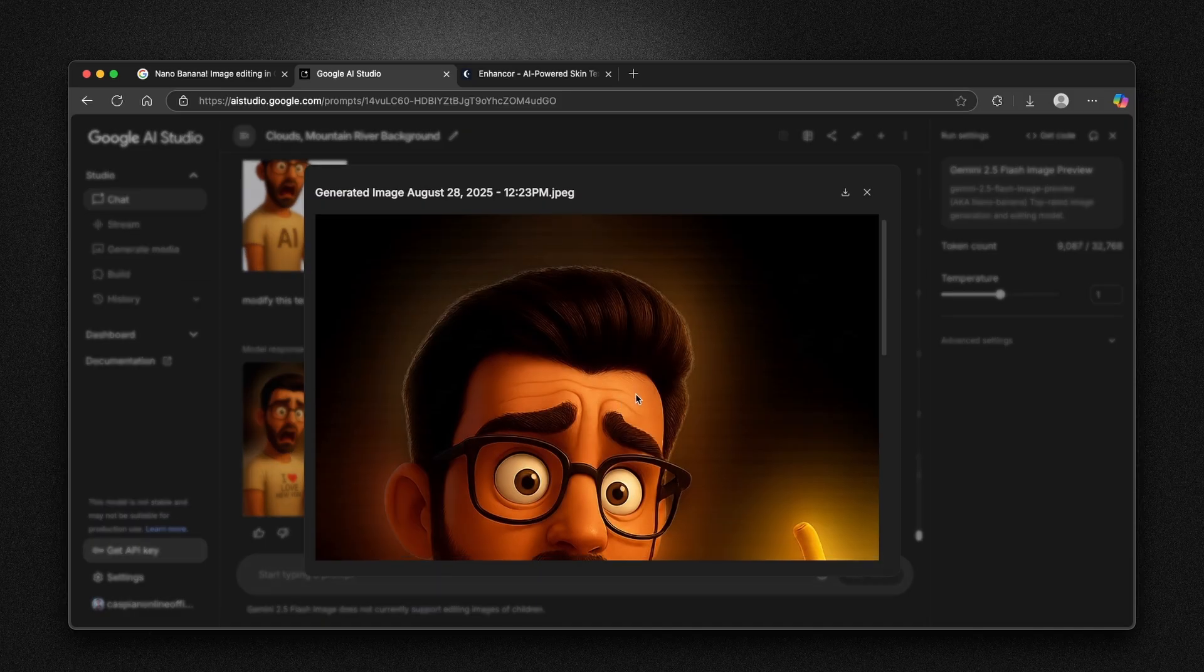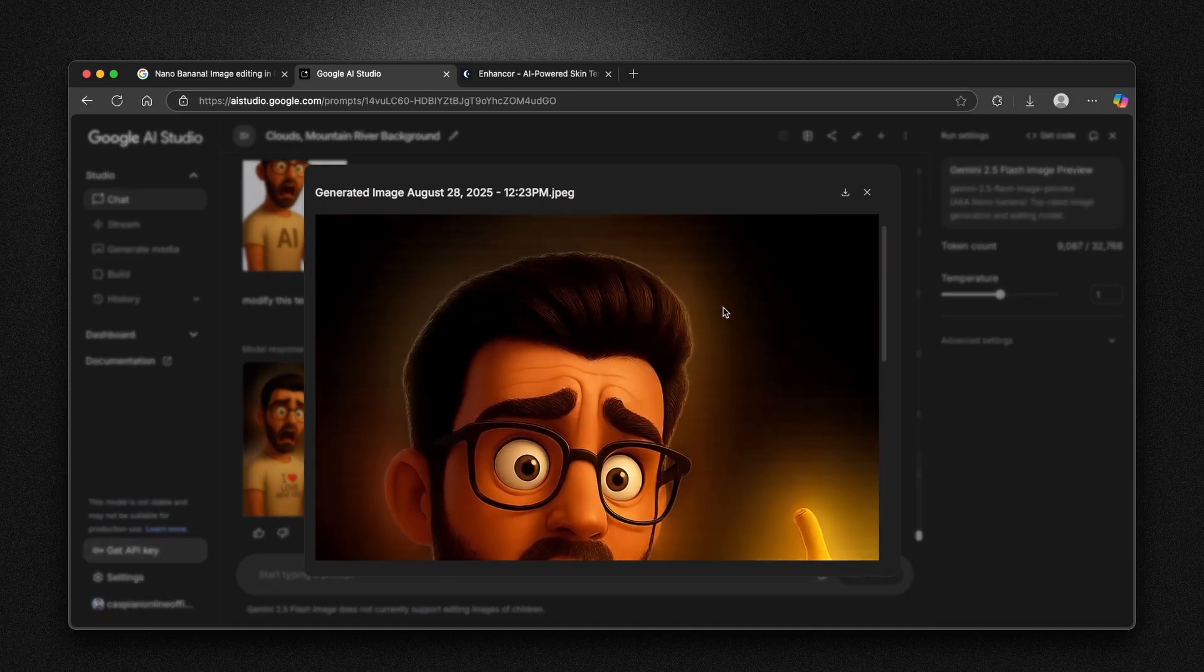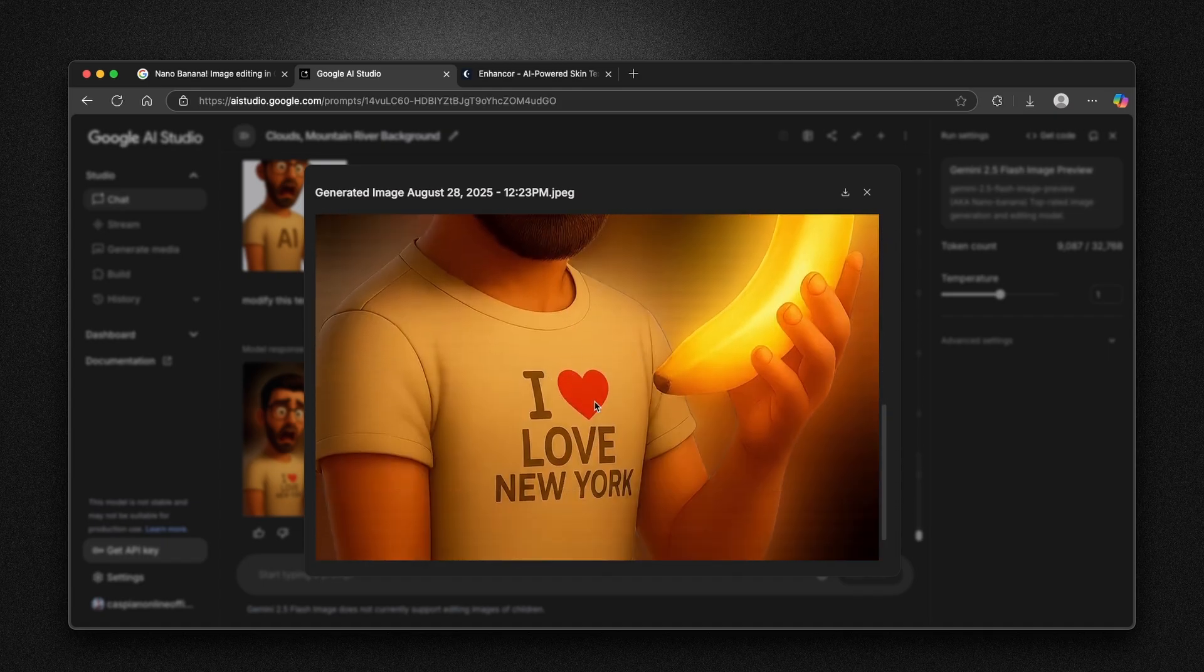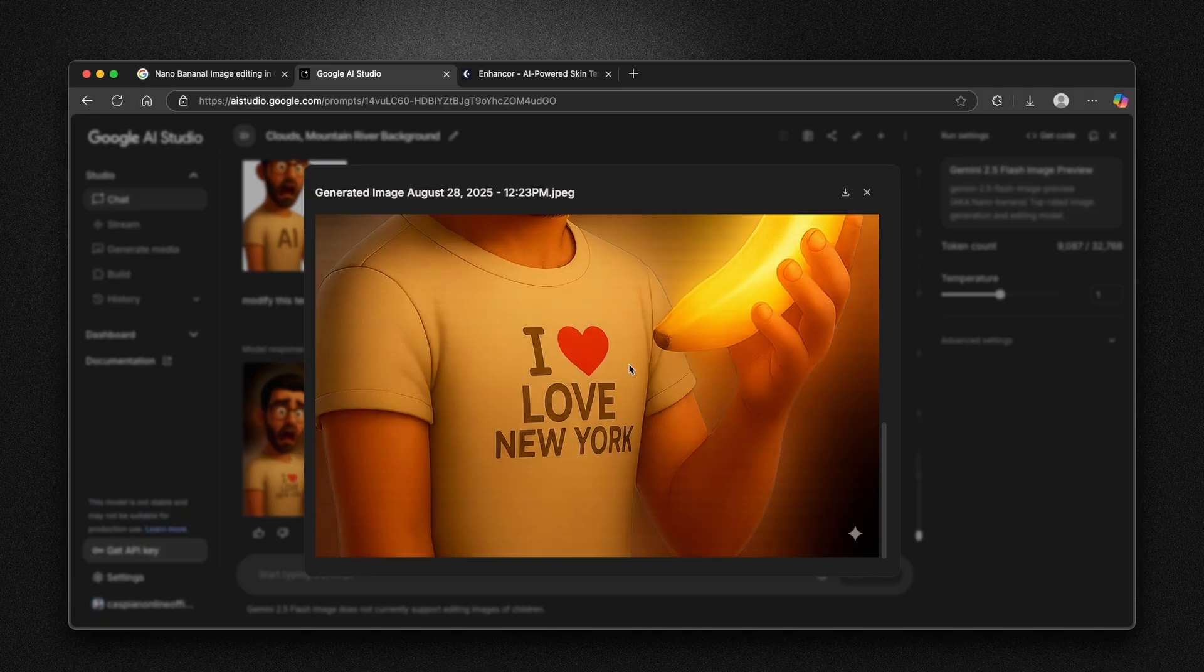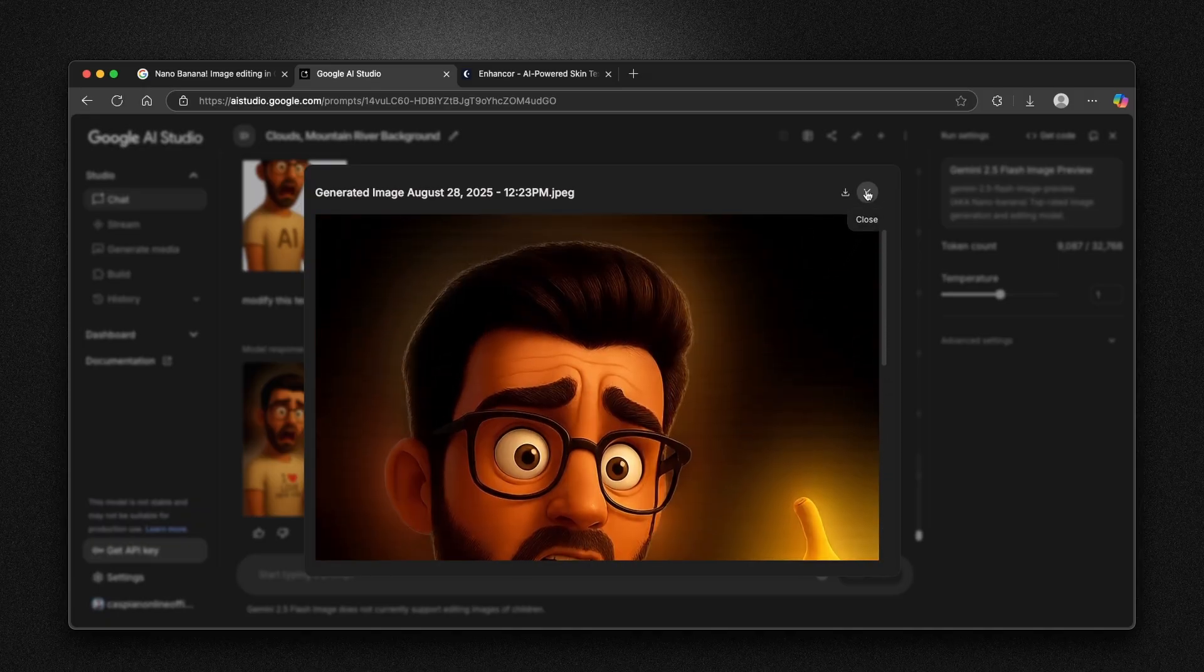You can see here that it added also a background. This is something that I didn't ask for Nano Banana to do. However, it did correctly change its writing on his shirt. From AI to I love New York. I think this is quite impressive, to be honest.